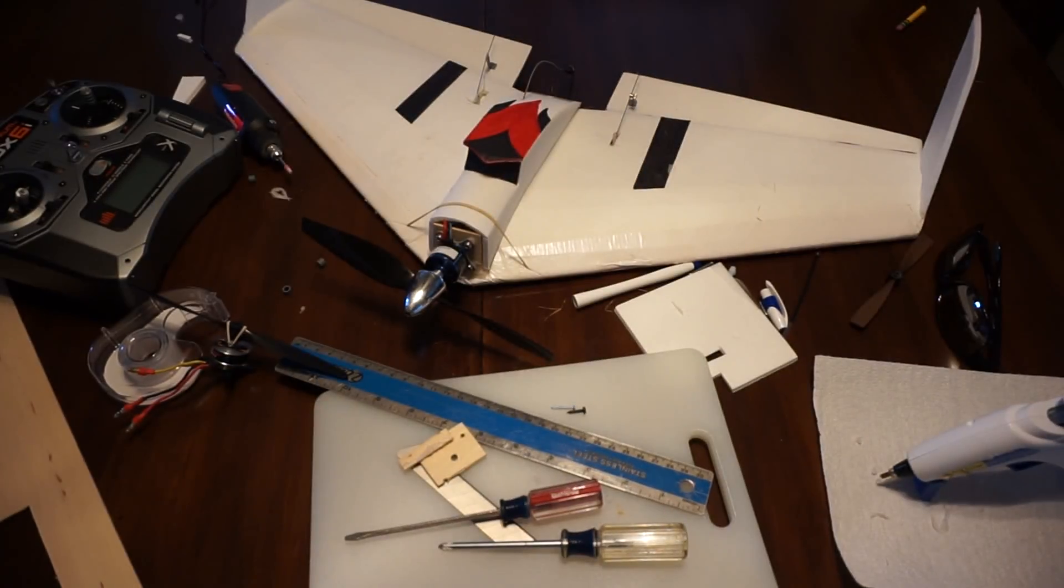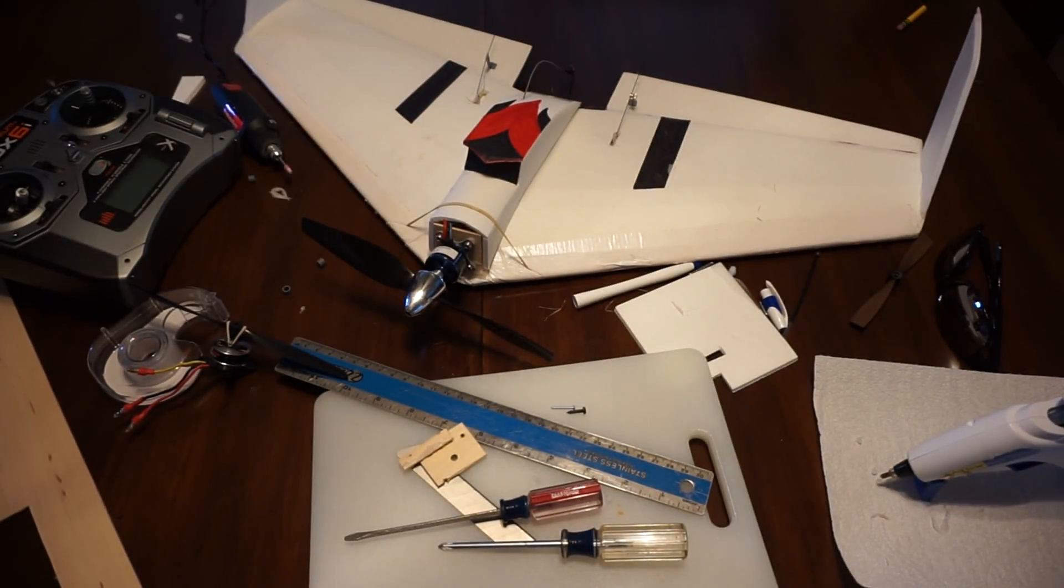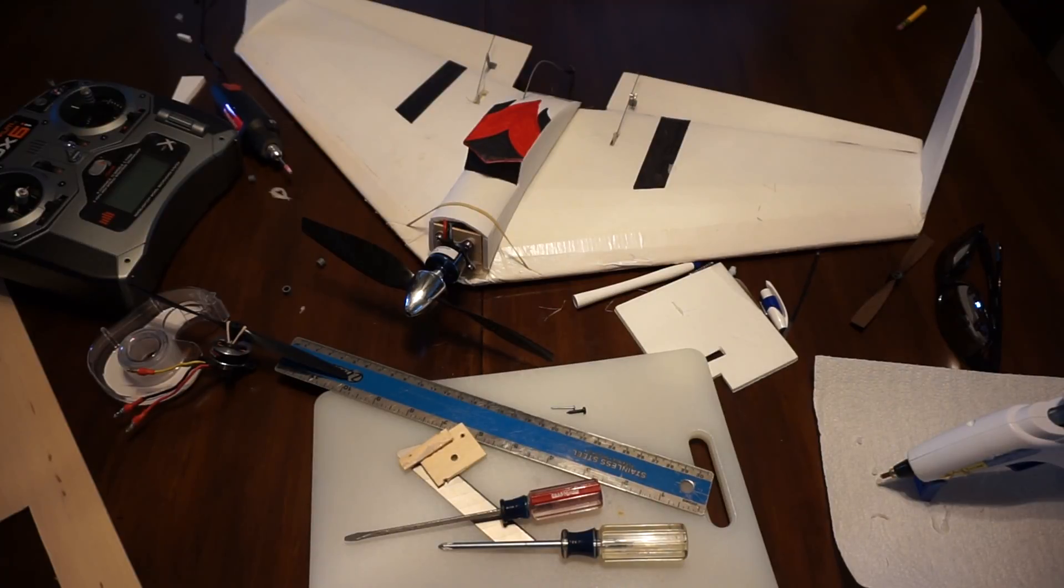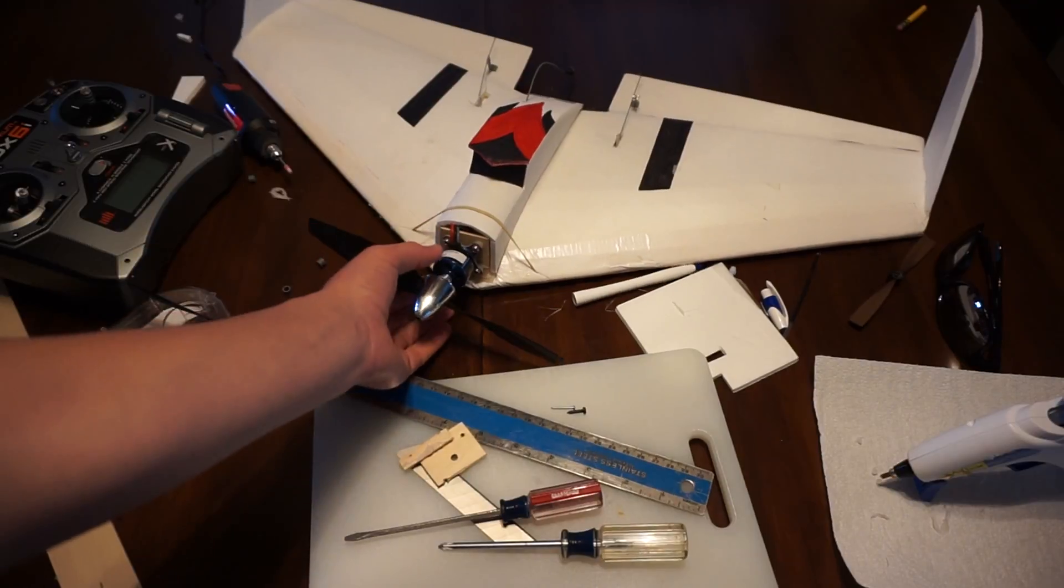Hey there guys, today I have a short update of a messy kitchen table. As you can see, I have just finished a very elaborate RC plane project.